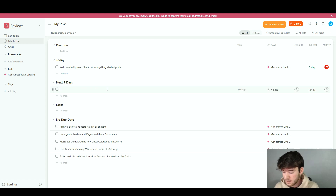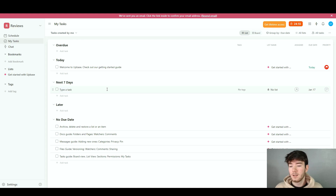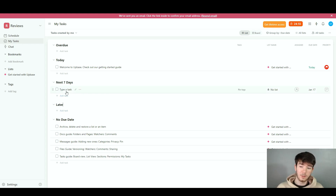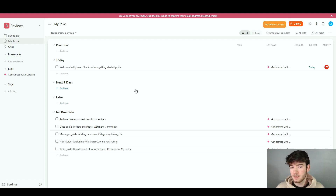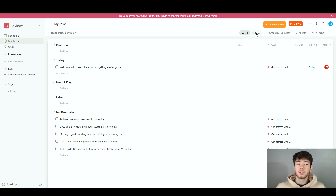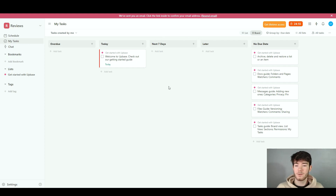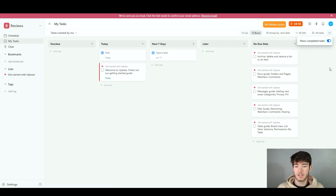You can add a task for the next seven days by typing it in, then use the three little dots to copy, duplicate, or delete it. Click the tick to mark it as completed. At the top bar you can switch from the list view to the board section, which creates a different layout showing overdue, today, next seven days, later, and no due date columns. Personally I think the board layout is better since you have a clearer understanding of where all your tasks are. You can also group by due date and show completed tasks.